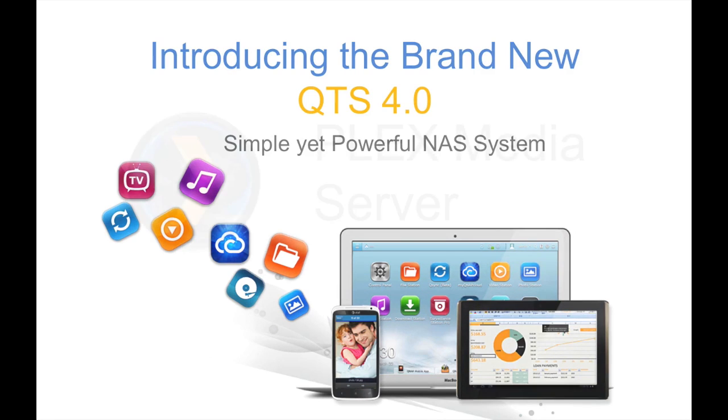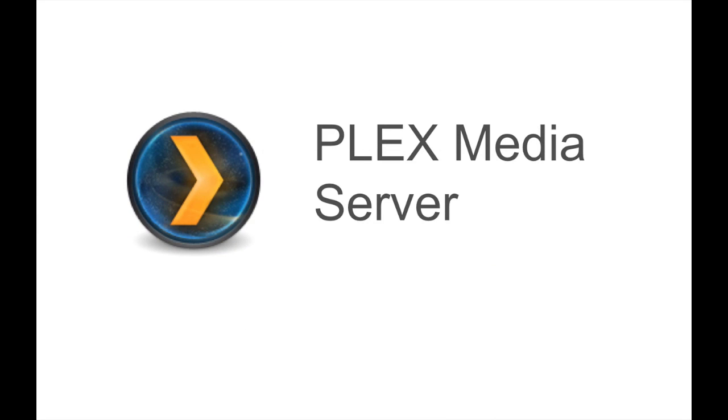Plex Media Server is used to host the content and plugins that are then streamed to Plex Media Center, either on your mobile phone, TV, smart TV, or through a streaming device such as Roku.